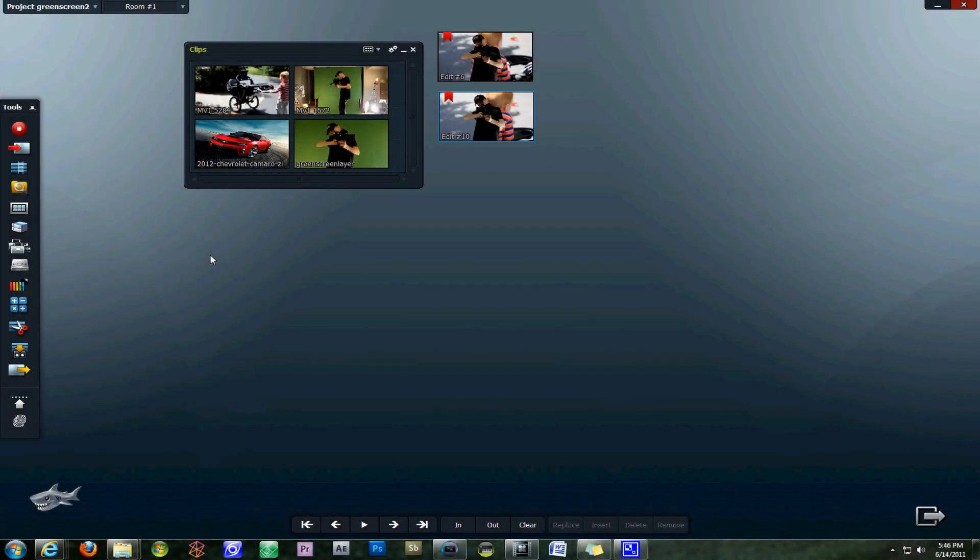Hey guys, this is Dave V with another Lightworks tutorial. In this tutorial segment we're going to be discussing chroma keying and green screen keying within the Lightworks beta program.